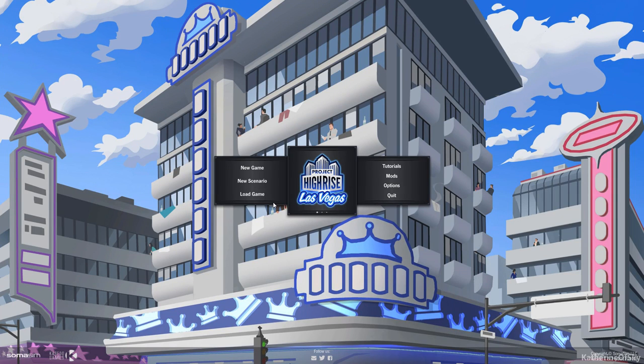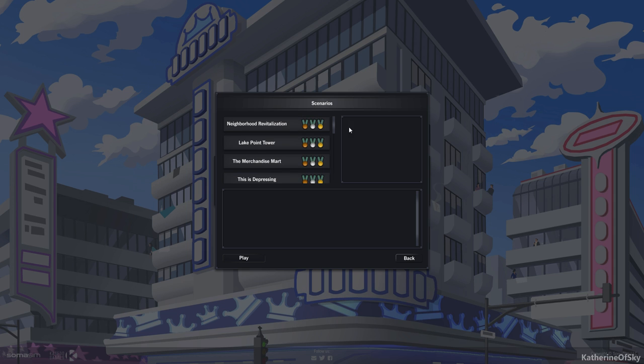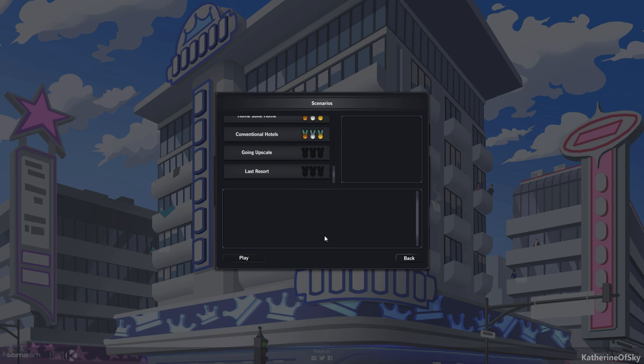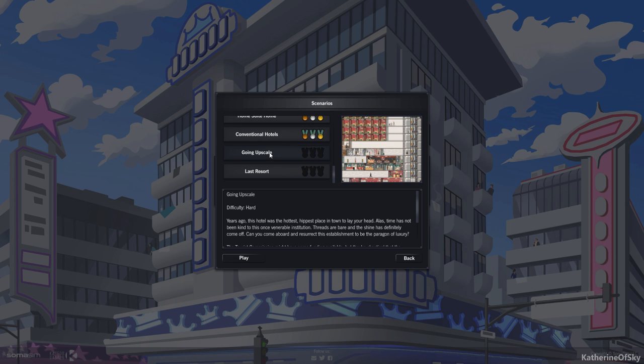Greetings and welcome back to Project Highrise Las Vegas DLC. I'm Catherine of Skye and I'm excited to start the next scenario on our list of things to do. Alright, let's go. Pardon my mousiness. I'm trying out a new mouse today, which I just got. It's a vertical mouse and we'll see if it works. This scenario is called Going Upscale.